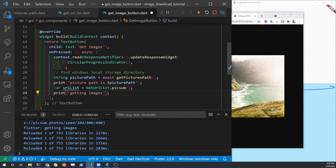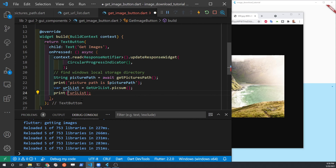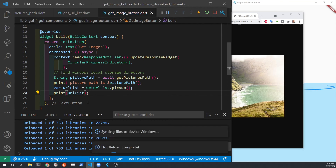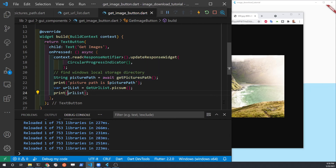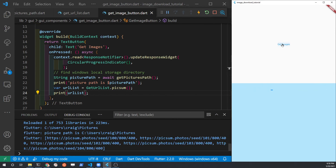Our strategy is to separate out the creation of the URL list from the download of each image. By separating them this way, it makes it easier to set up error checking in the future and we can do various types of tests on that URL list. This will become more important when we actually get the list from the camera. For now we're just testing to make sure we can generate a URL list of images to work with.